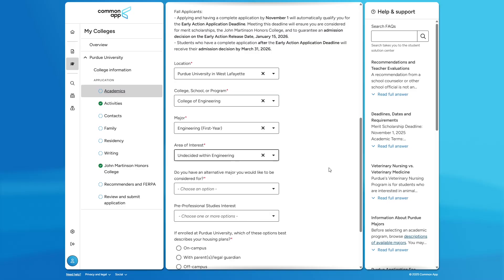You can even choose undecided within engineering if you'd like. Your first year at West Lafayette will focus on exploring all the majors through projects, learning how to work confidently in teams, and getting the basics of the engineering mindset.